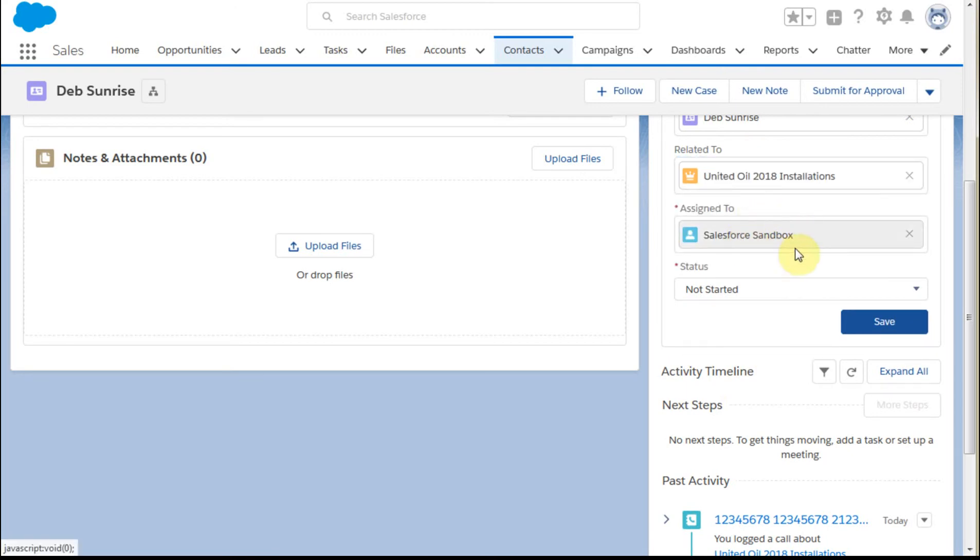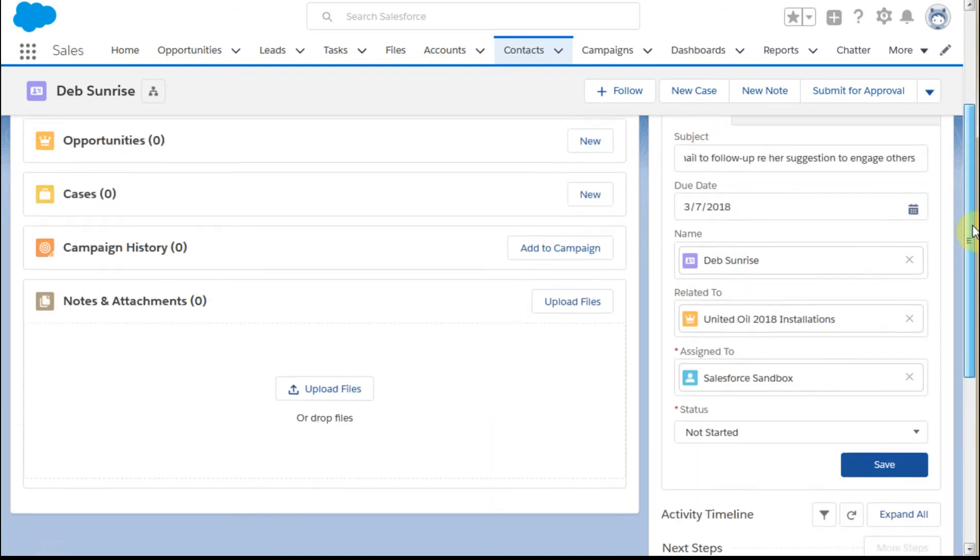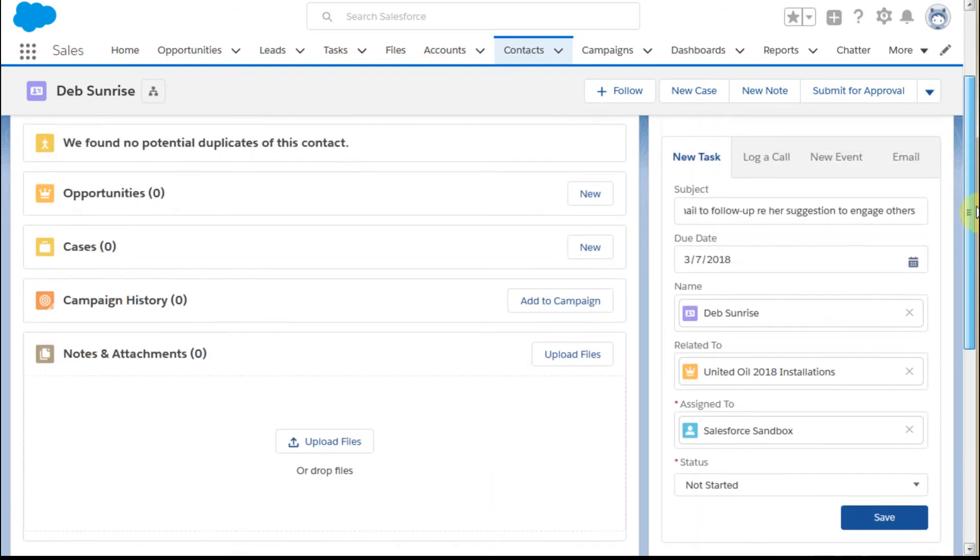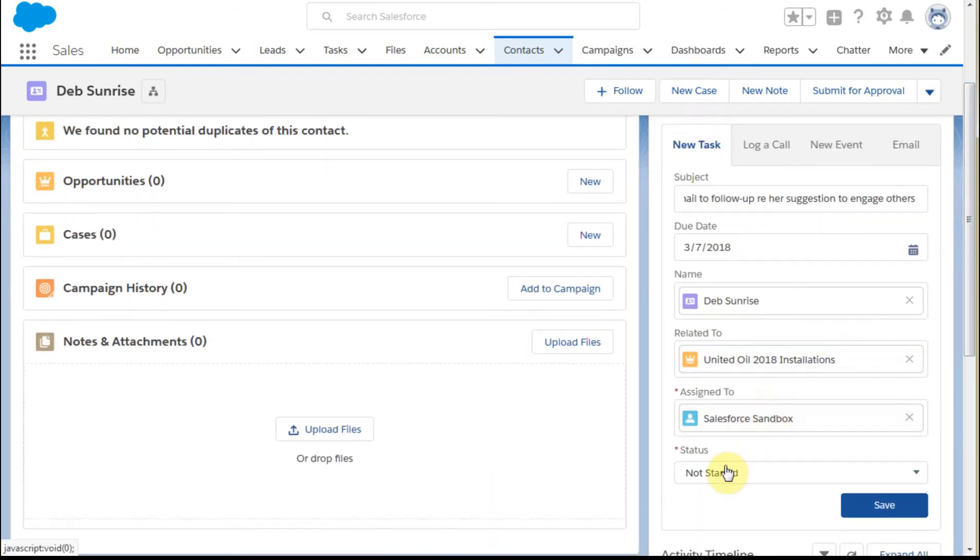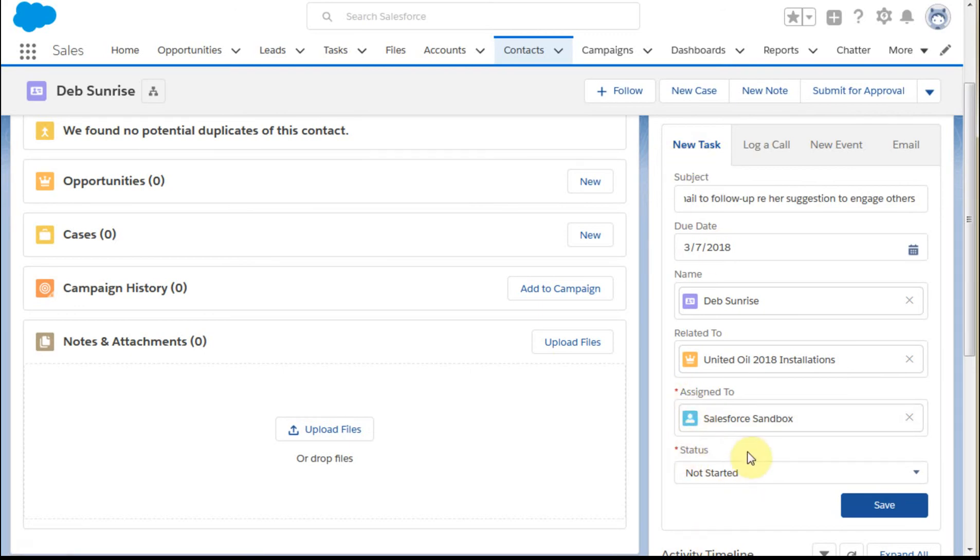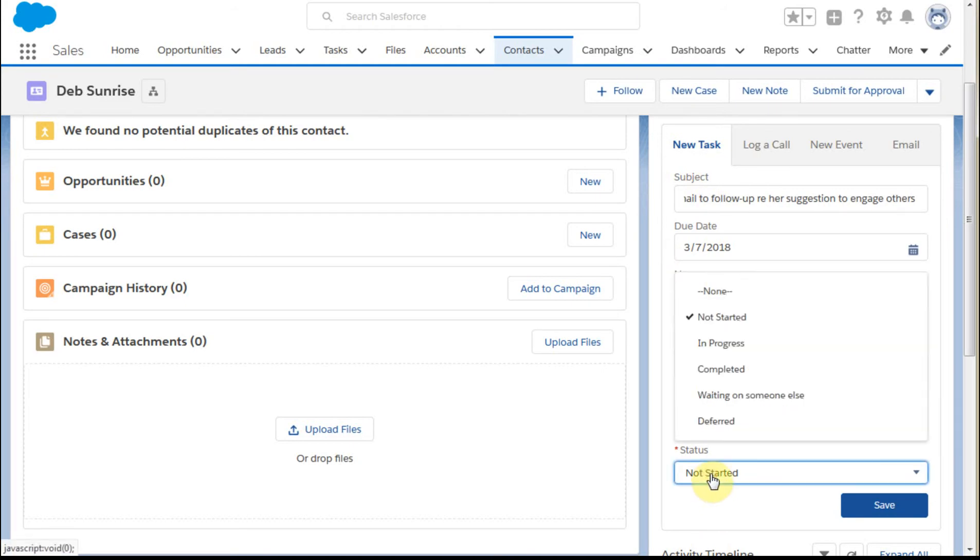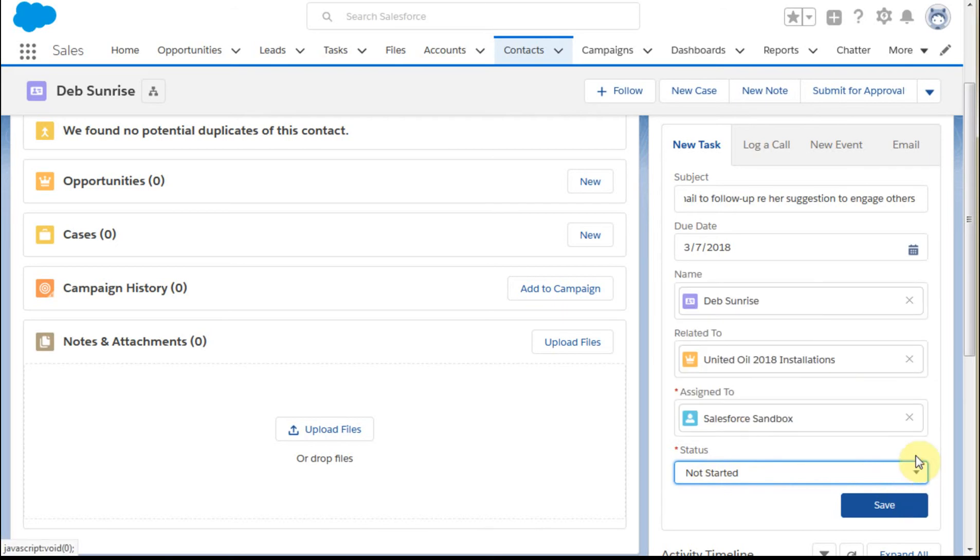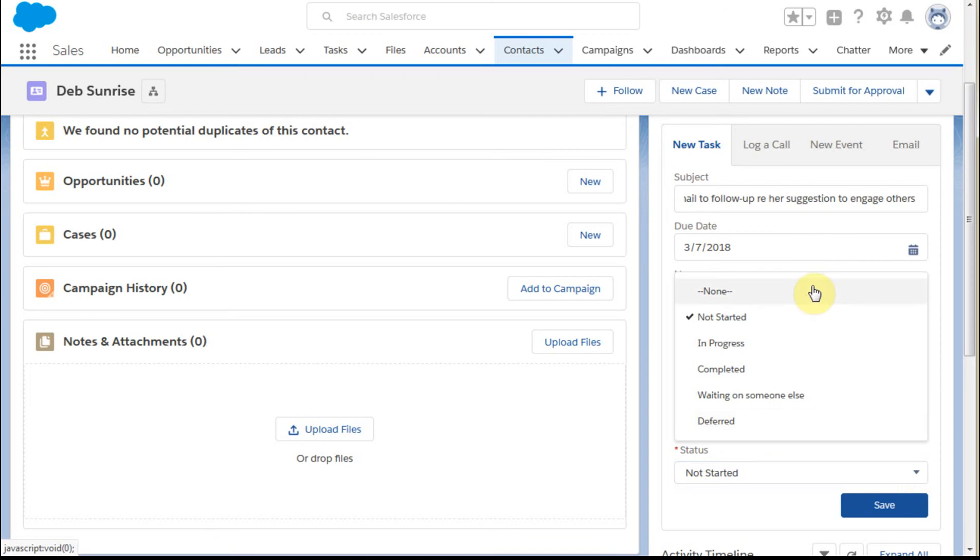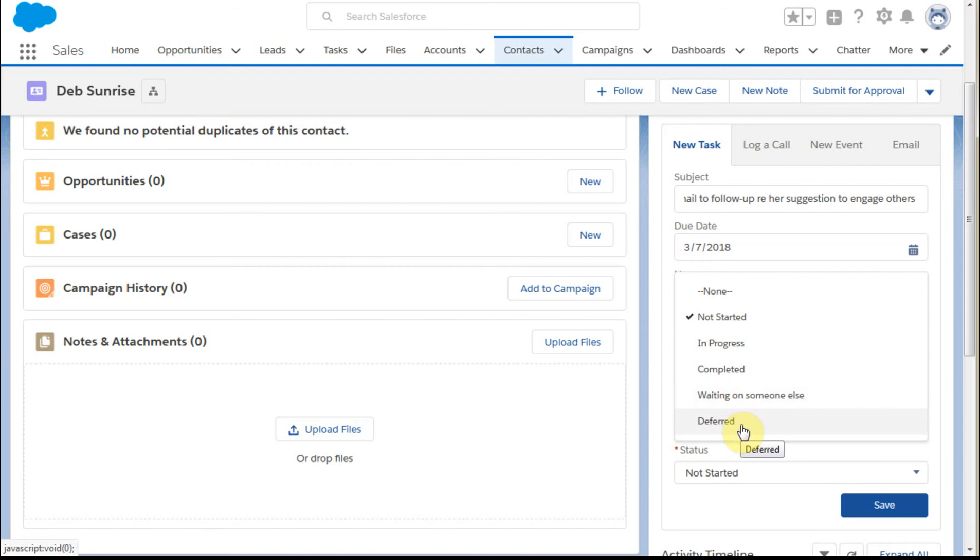We're going to keep it assigned to ourselves. The interesting thing about the status field—note that only 'assigned to' and 'status' are required when you create a task—is that status has several different options. When you click on it, you can see options like not started or in progress. There are different ways we can look at it.